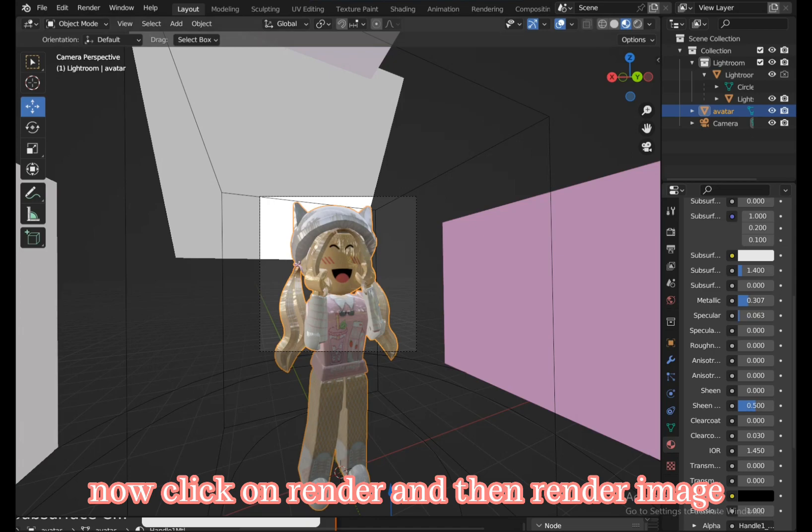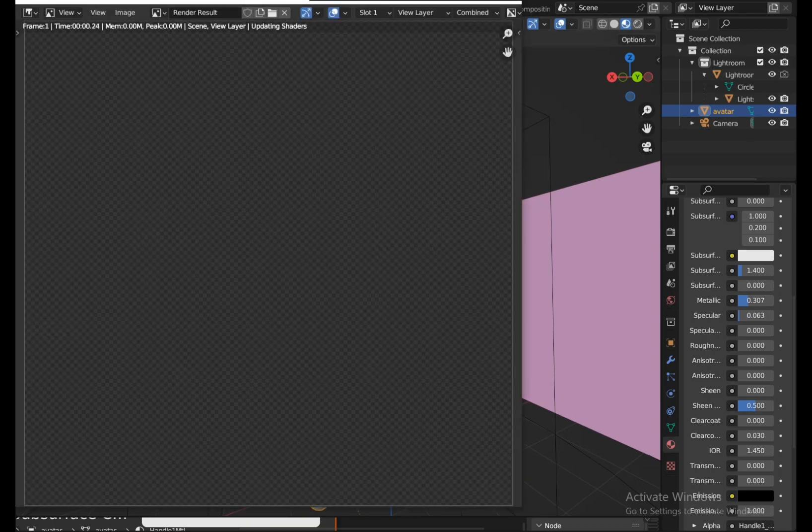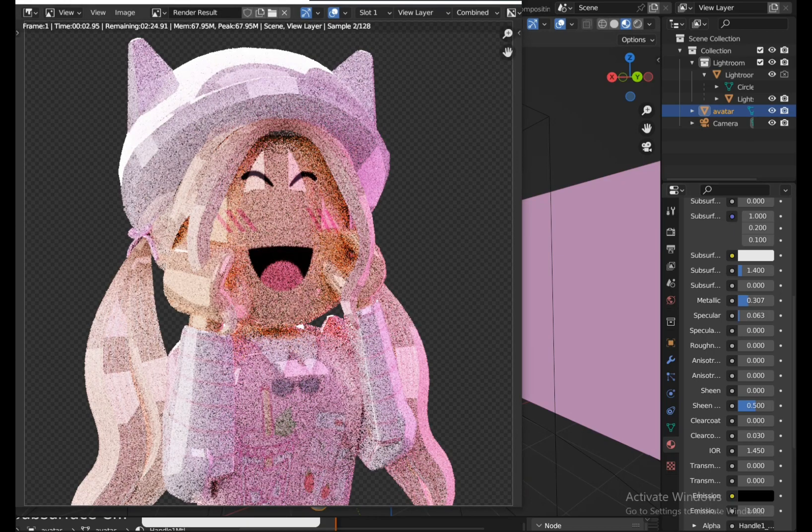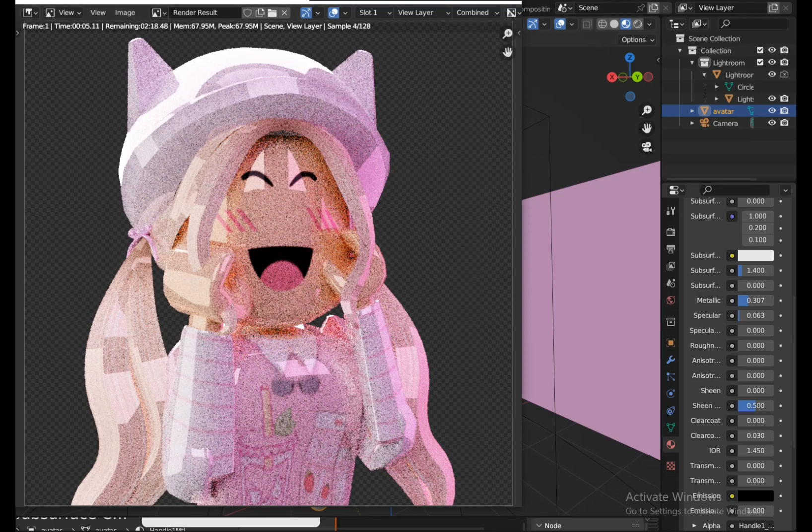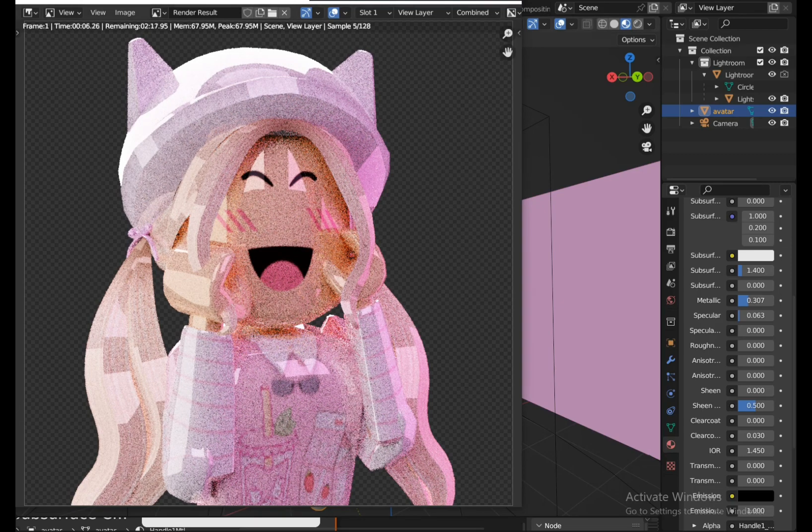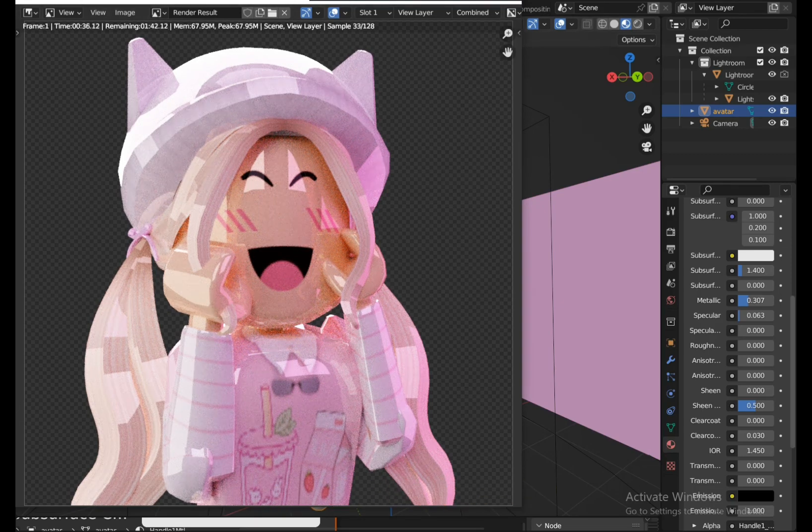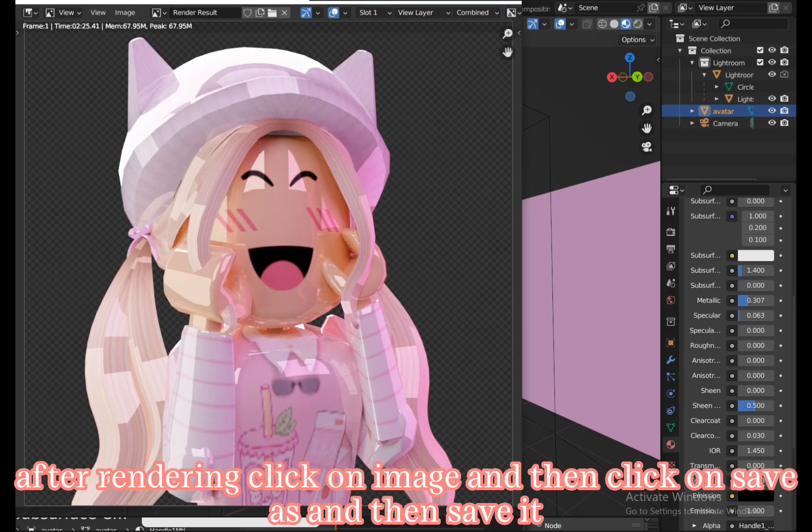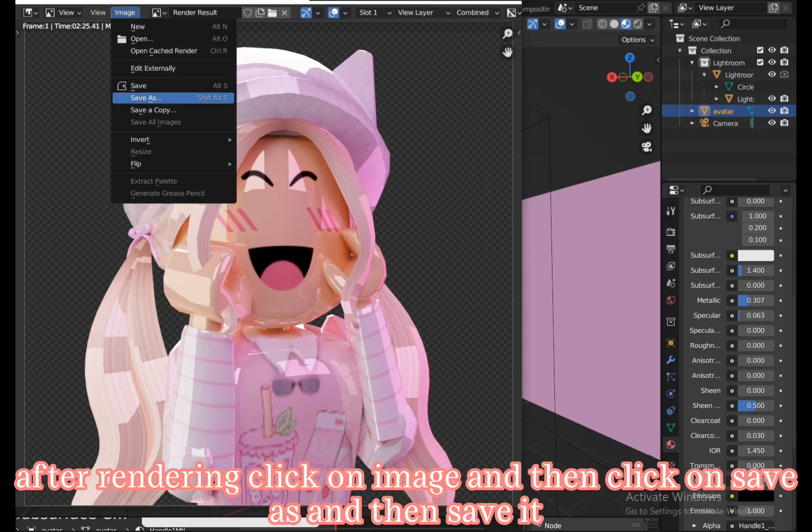Now click on render and then render image. Wait for it to render. After rendering, click on image and then click on save as, and then save it.